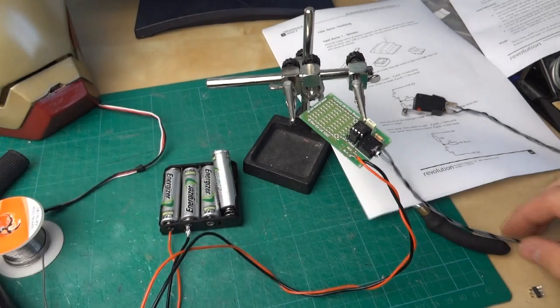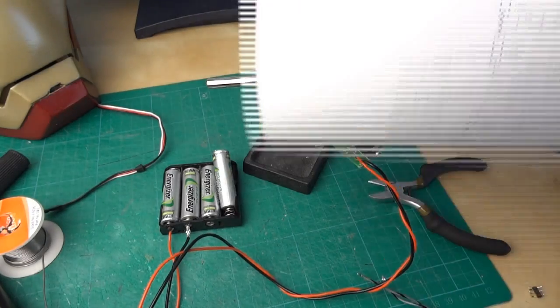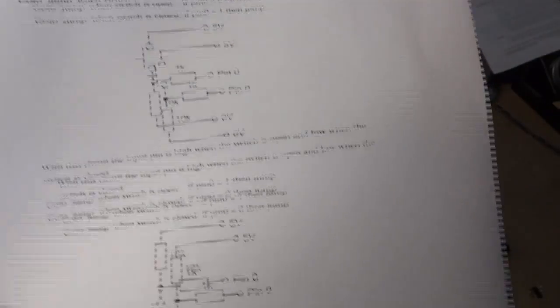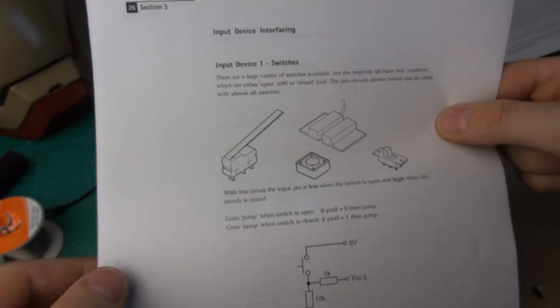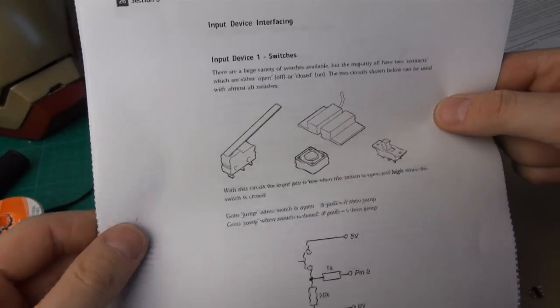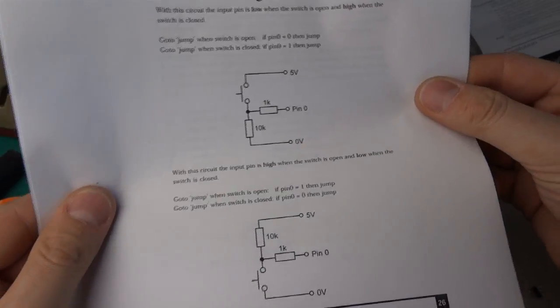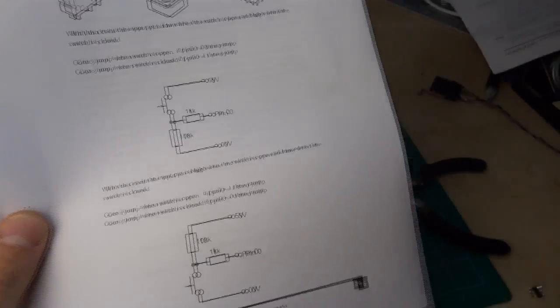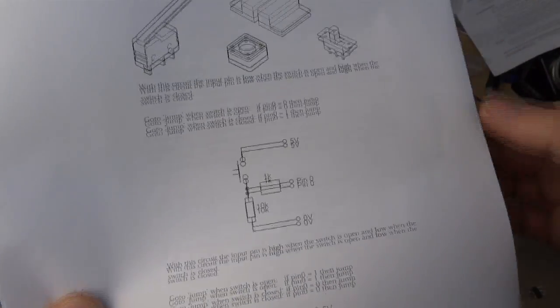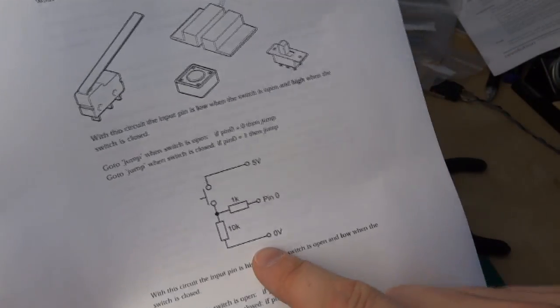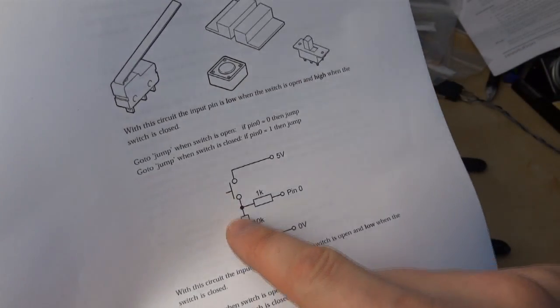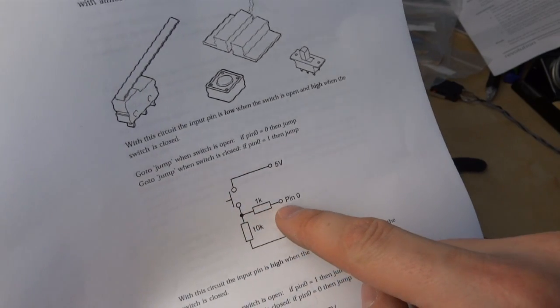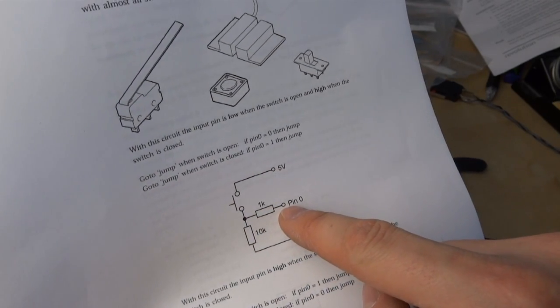So let's have a look at the manual. I've got the interfacing circuits from the Pickaxe manual page 26 which shows you different types of switches. Obviously you could use any type of switch and it shows a circuit there which has some resistors. I've got some additional components here that I pulled out of my spares box. Basically this shows a 10k pull-down resistor and the switch connected to an input pin on the Pickaxe via a 1k resistor.